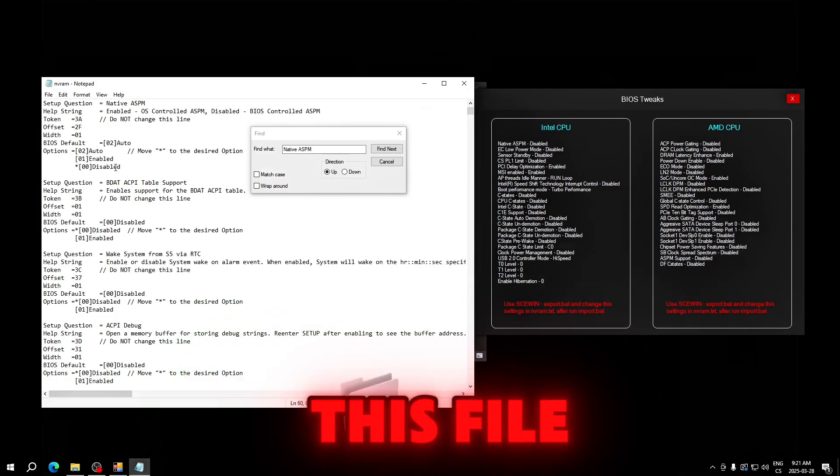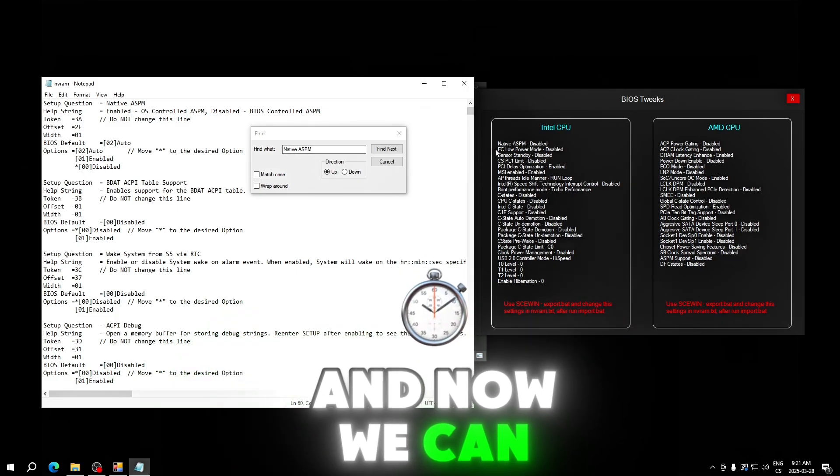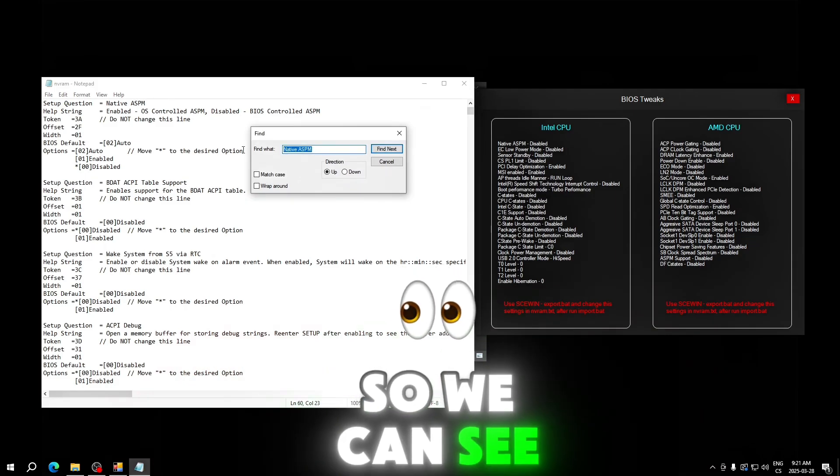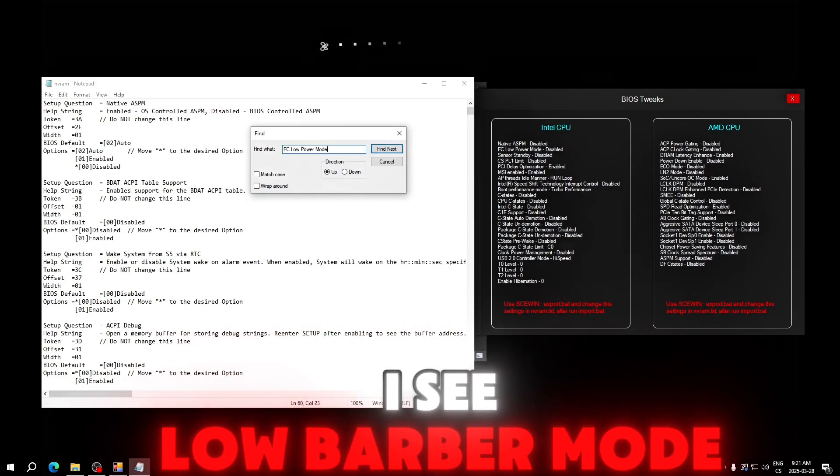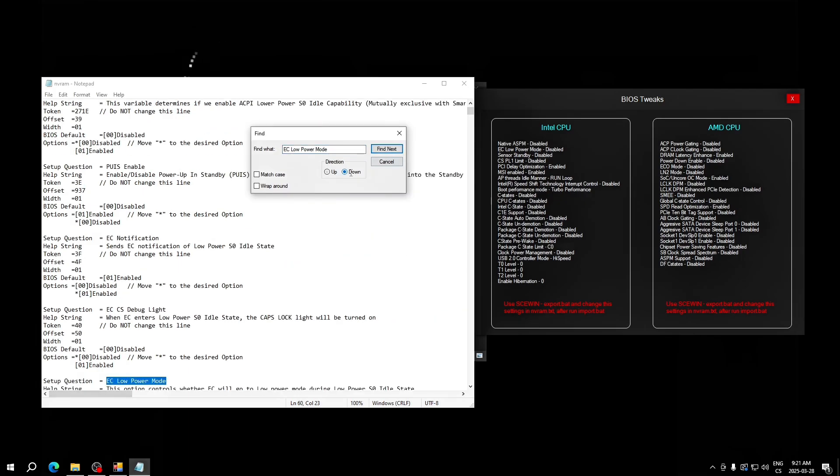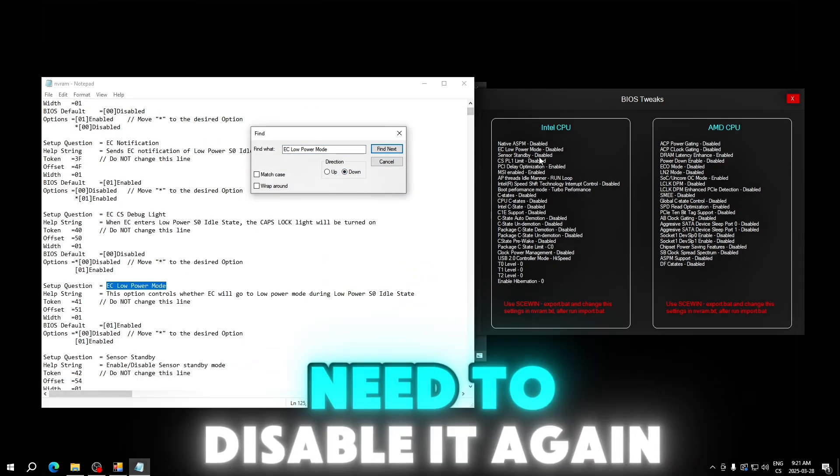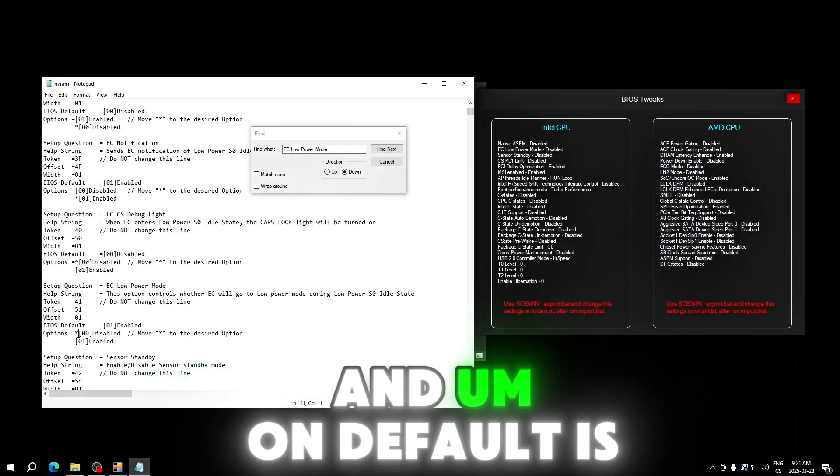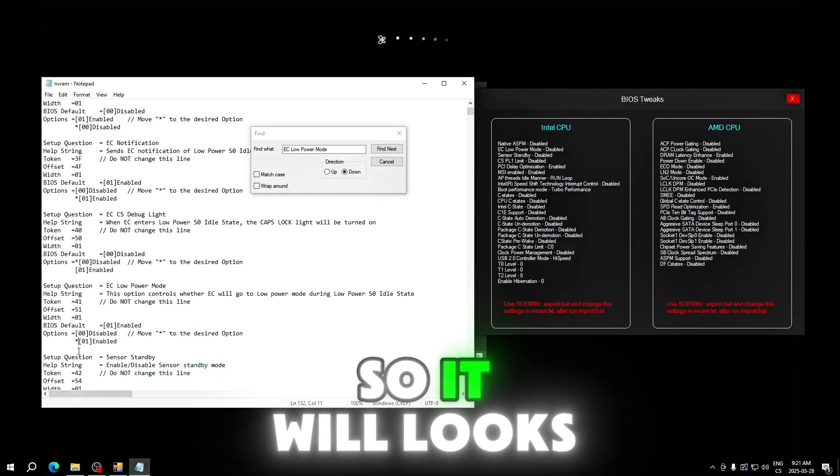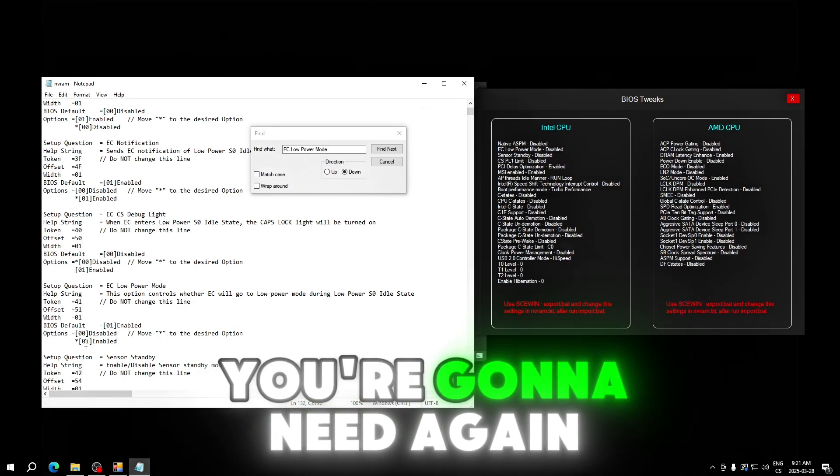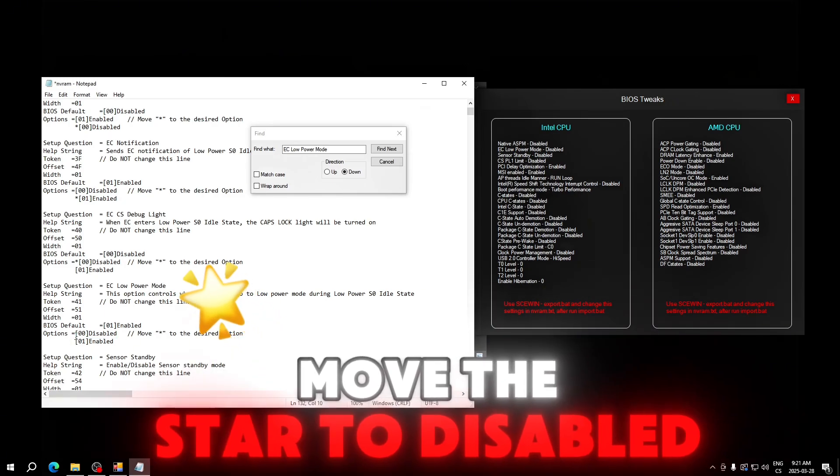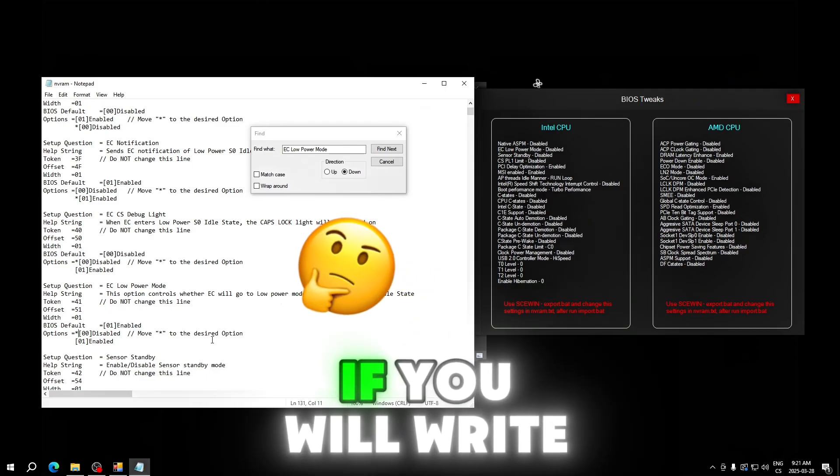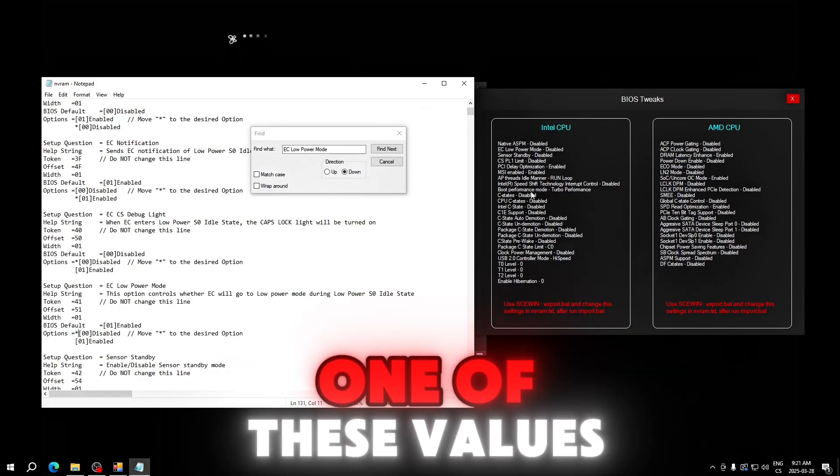Now we can find another. We can see DSC low power mode and it found it. We can see we need to disable it again. On default it's on enabled so it will look like this. You only need again to move the star to disabled and that's all.